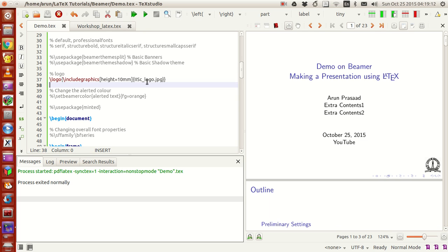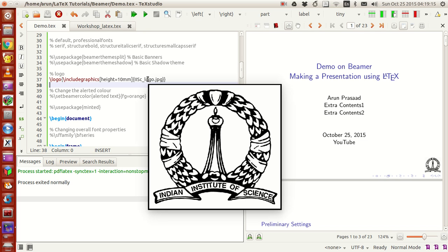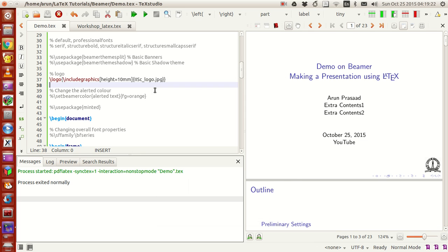These are some features of TeX Studio — it prompts you with information about images, which is quite handy. Both TeX Studio and TeX Maker have their own advantages and disadvantages, so they're roughly equal. It's a personal preference at the end of the day, so you can choose whichever you want.